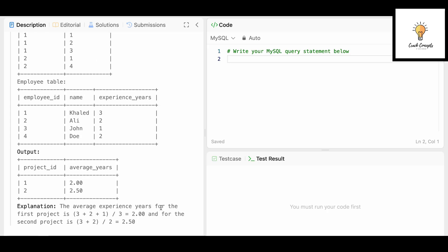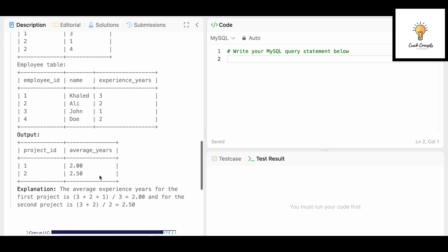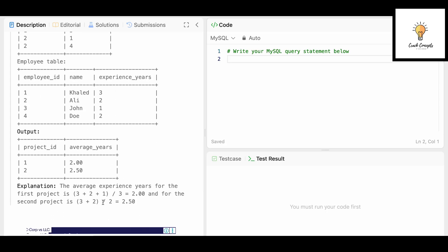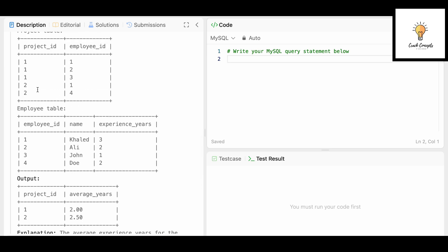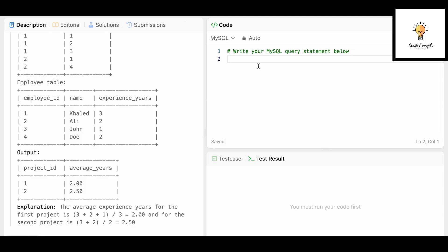For example, project number one has three entries — three employees — with experience years of 3, 2, and 1. So the average is (3 + 2 + 1) / 3. For project number two, there are two entries with employees whose experience years are 3 and 2, so the average is (3 + 2) / 2. This is a straightforward question.